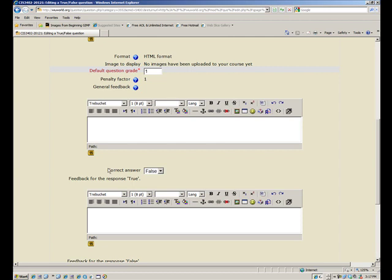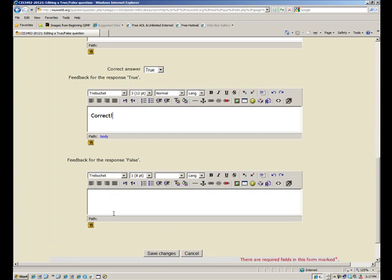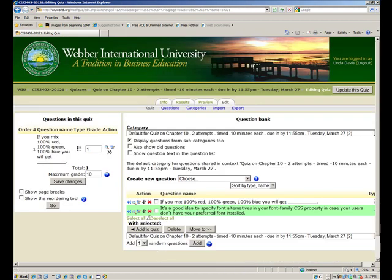Now correct answer, don't overlook this. Correct answer actually is true. So then you go down, what's the proper feedback for the response true? Well in this case, that would be correct. That would be a correct answer. And then the feedback for the response false, well that would be an incorrect answer. And that's it. And just hit save changes. And that gives you a true and false question to add to the same quiz.